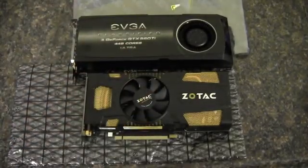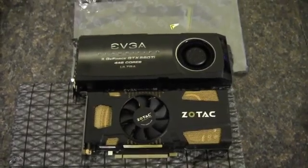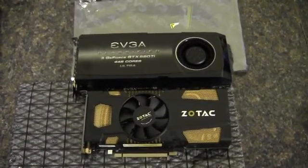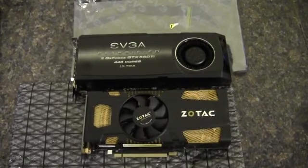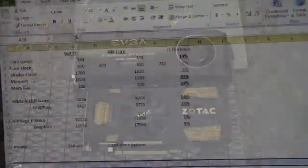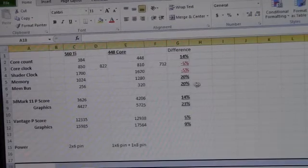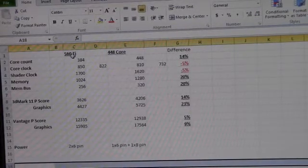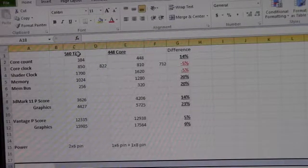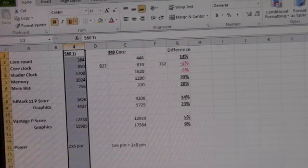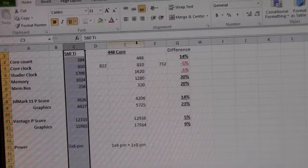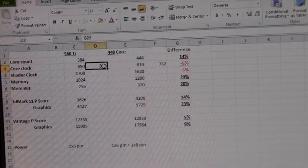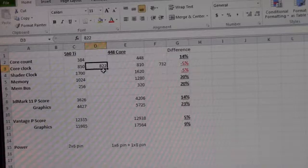So now I'm going to open up a spreadsheet with the benchmarks broken down and the percentage comparisons there. Here I have the cards broke down a little bit better with all the data in front of us. Here's the 560 Ti in this column, and the VGA 448 is in this column. And then right next to it here, I put the factory clocks.